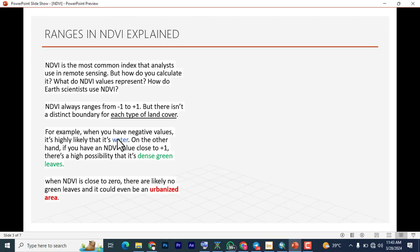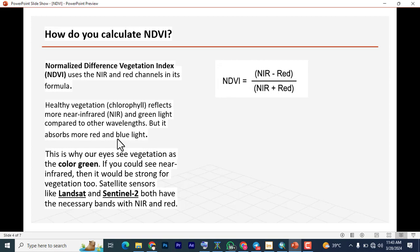On the other hand, if you have an NDVI value close to plus one, that tells you there is the possibility of dense vegetation — dense green leaves and all that. When NDVI is close to zero, there are likely no green leaves and it could even be an urbanized area. So how do you calculate NDVI? NDVI uses the near infrared and the red channels in its formula: NDVI equals near infrared minus red, all over near infrared plus red.